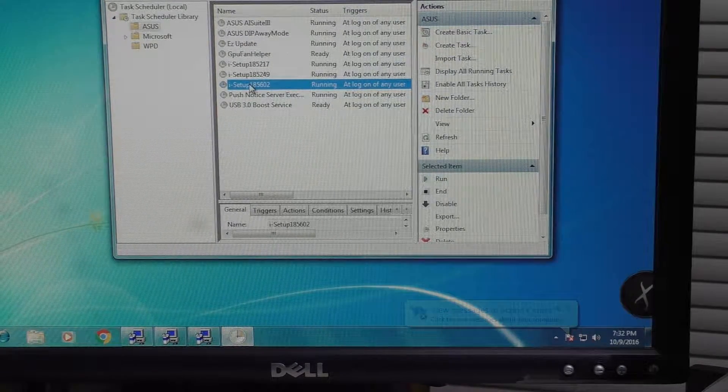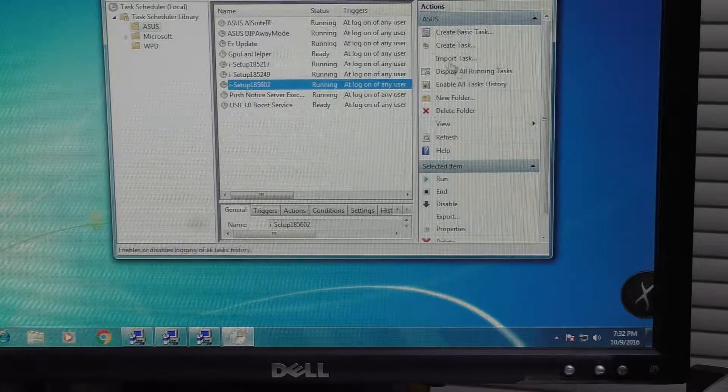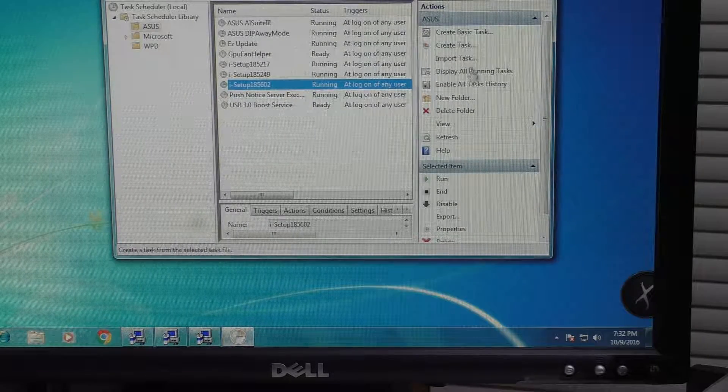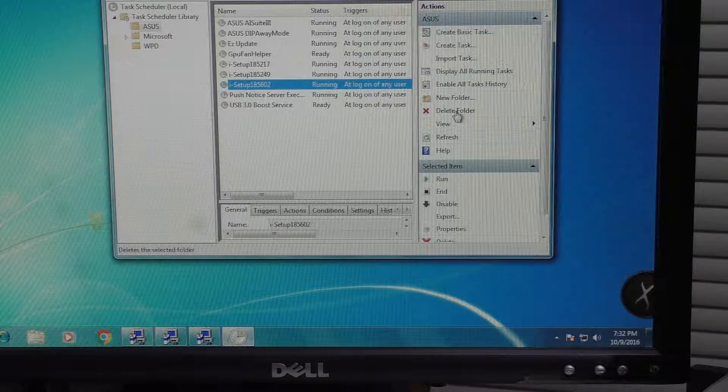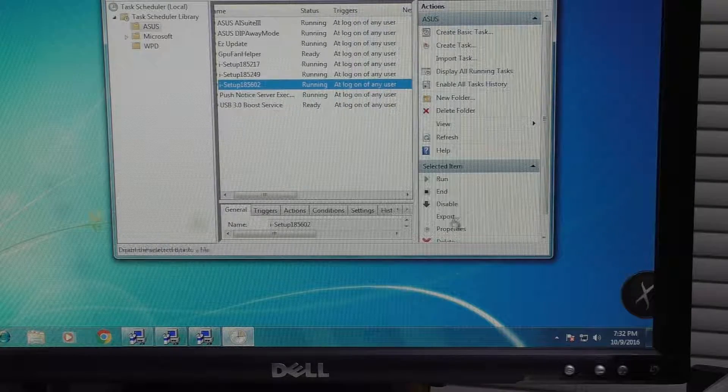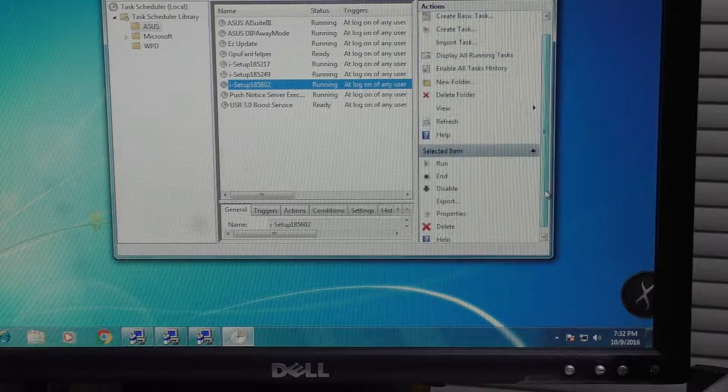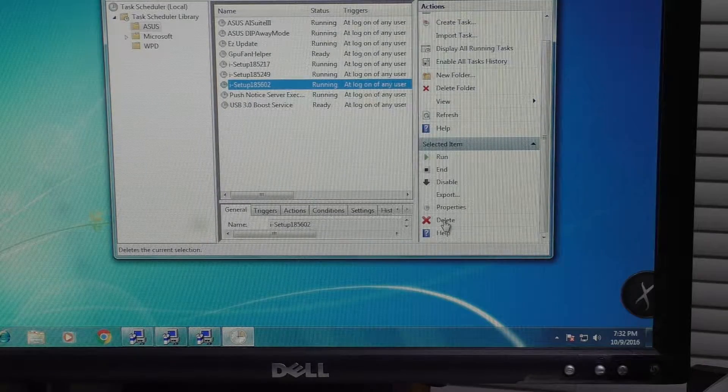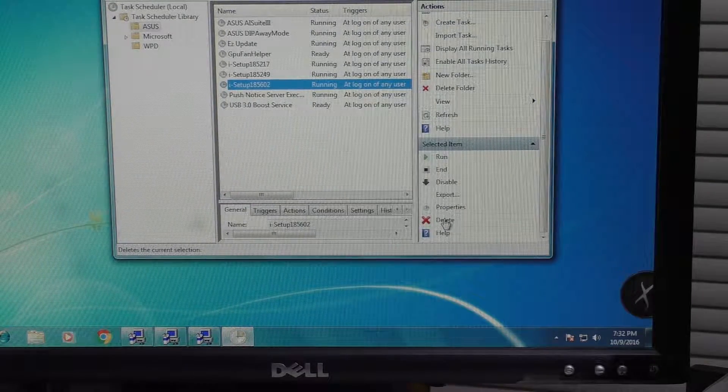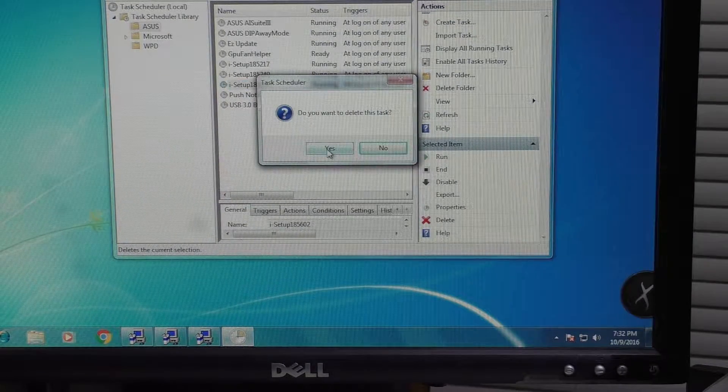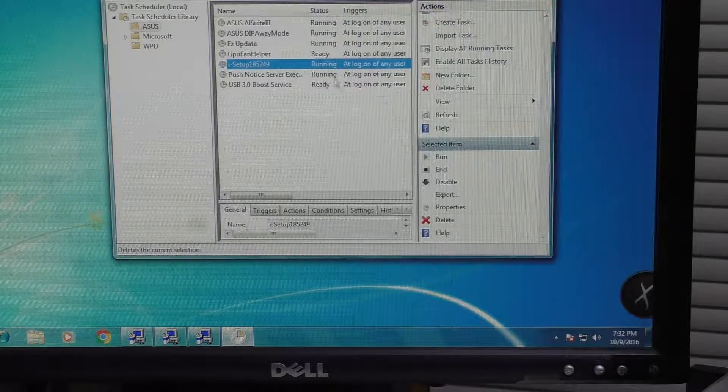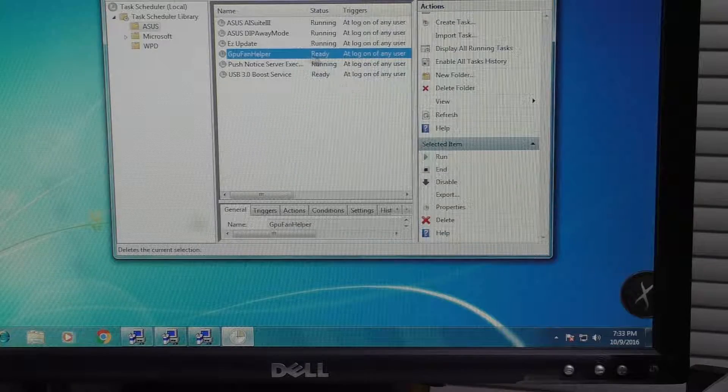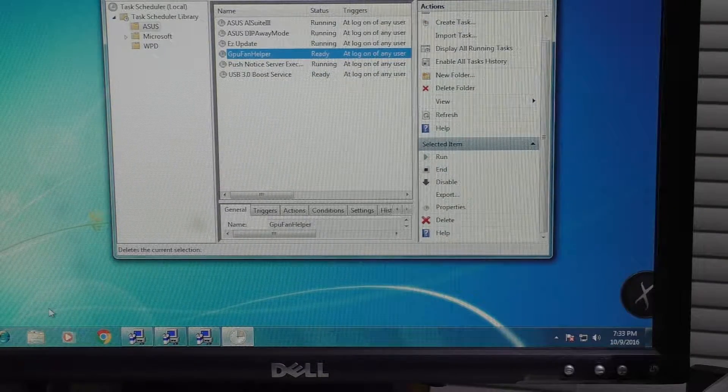We need to click on one of these tasks and hit delete task. There should be a delete task button over here, or you can even delete the folder, but we don't want to do that. We just want to delete the task. It's actually just below here. We have to scroll down to it, but once I hit delete, it'll ask me if I want to delete it. Of course I hit yes, and I'm going to do that for the other two tasks here, and that's pretty much it.